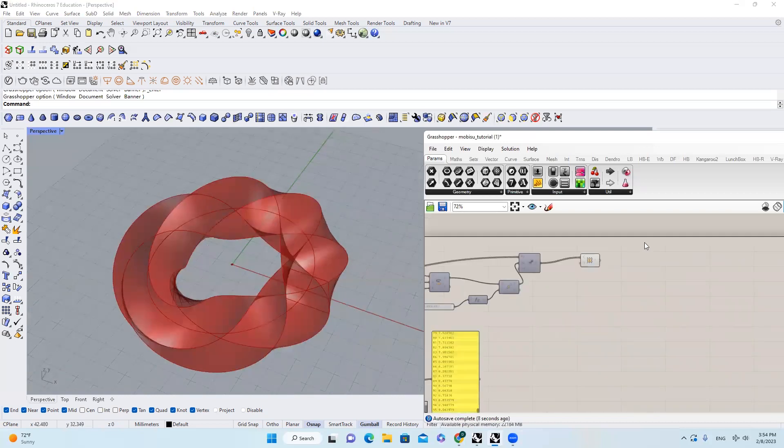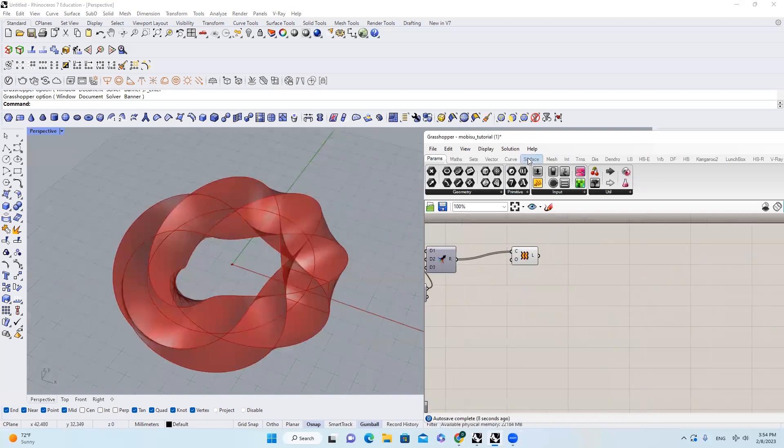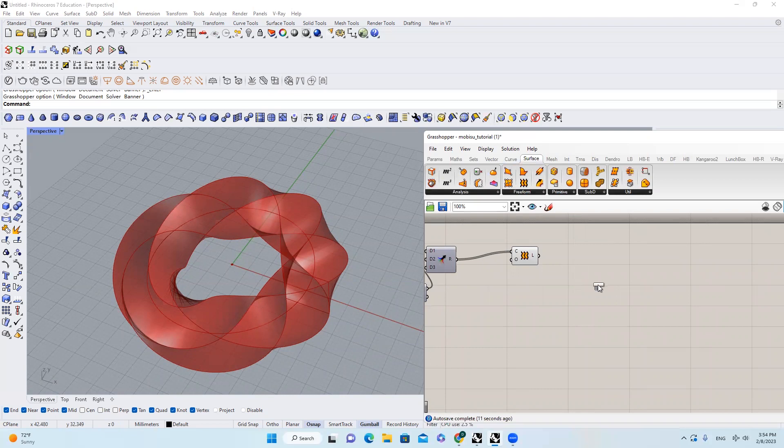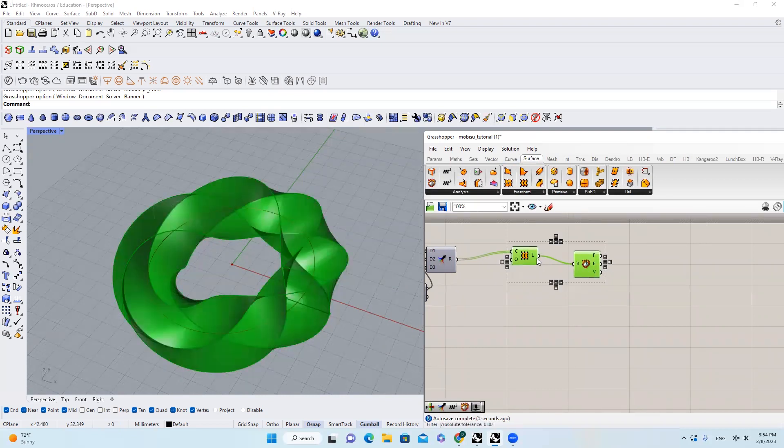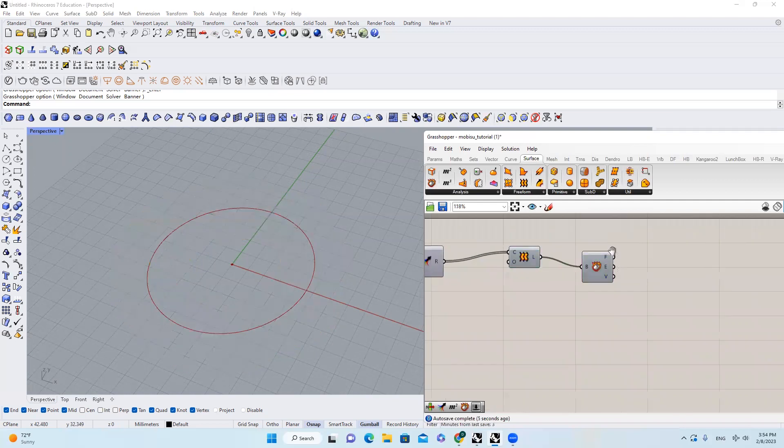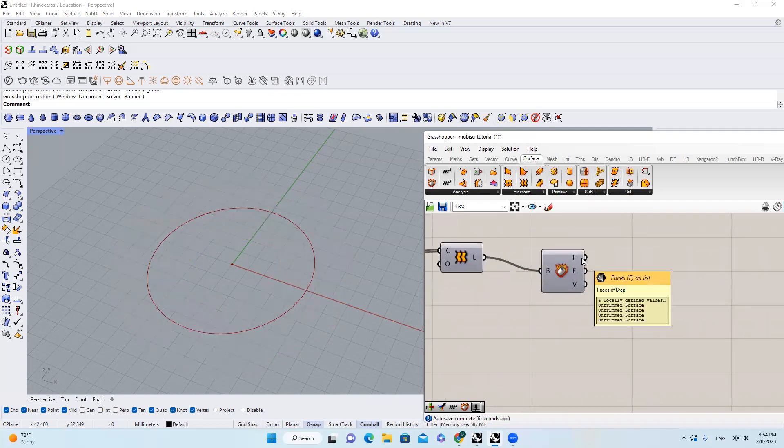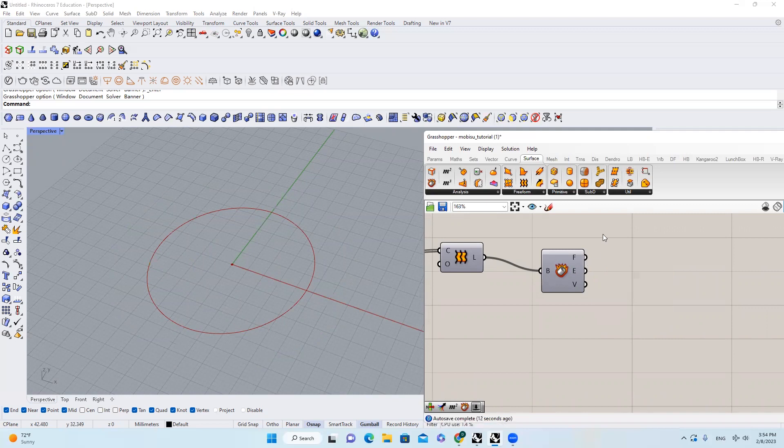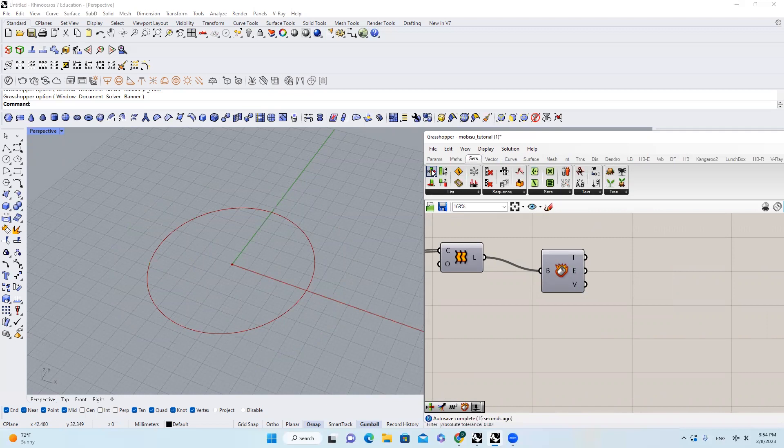Then I will come over here to Surface, find this thing called Deconstruct Brep, find it, select it, and then I will hide everything. So I basically deconstruct this brep, this polysurface, into four different untrimmed surfaces. And then I'll come over here, use our old friend List Item.